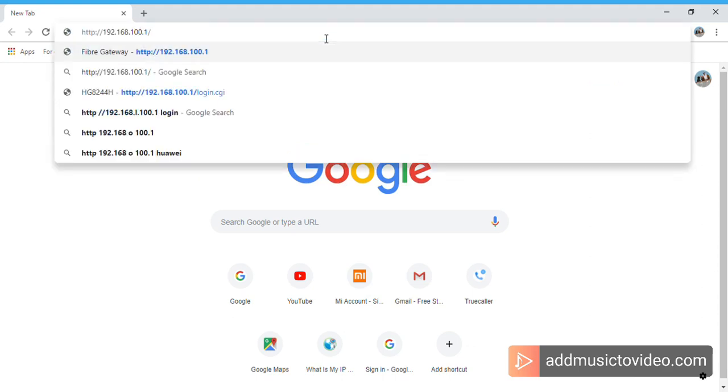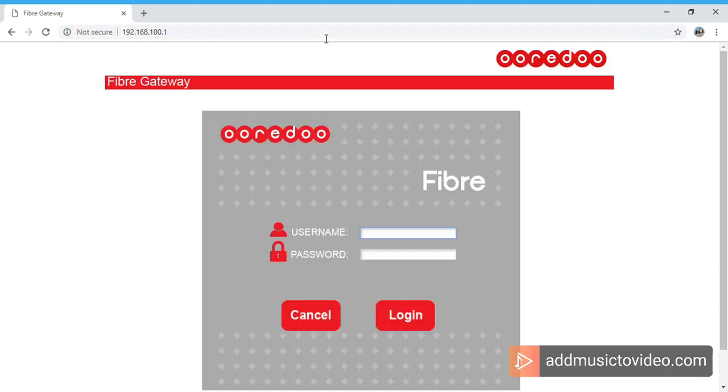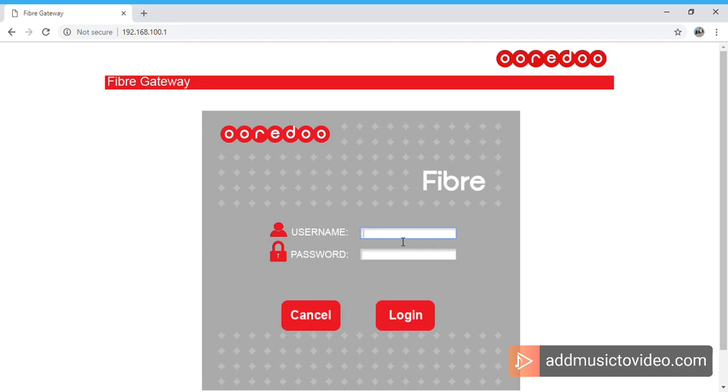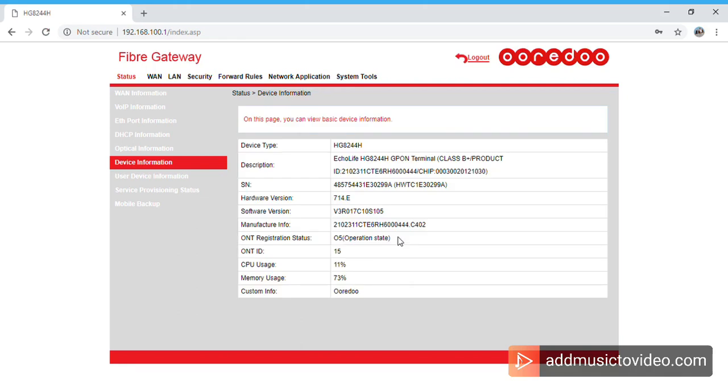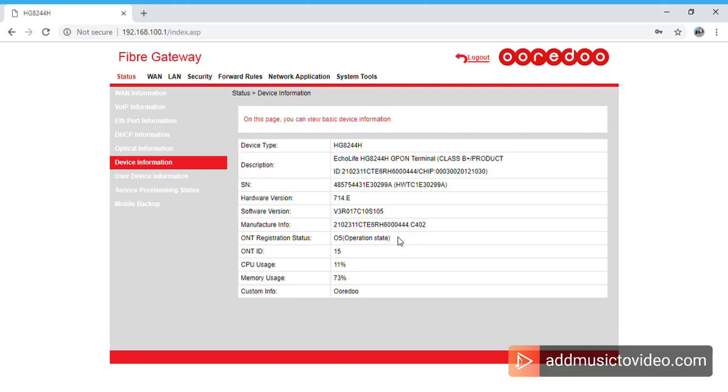Let me show how you can do that. First, you have to log into the Ooredo router. This is the default router login: 192.168.100.1. As I said before, you can log in using the credential admin and the password is also admin.